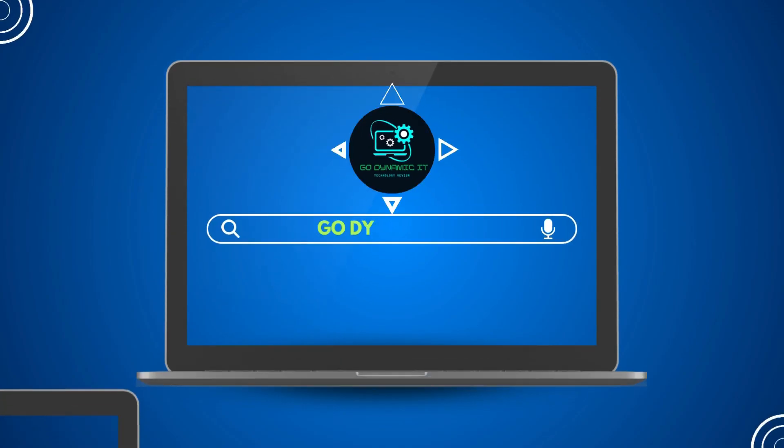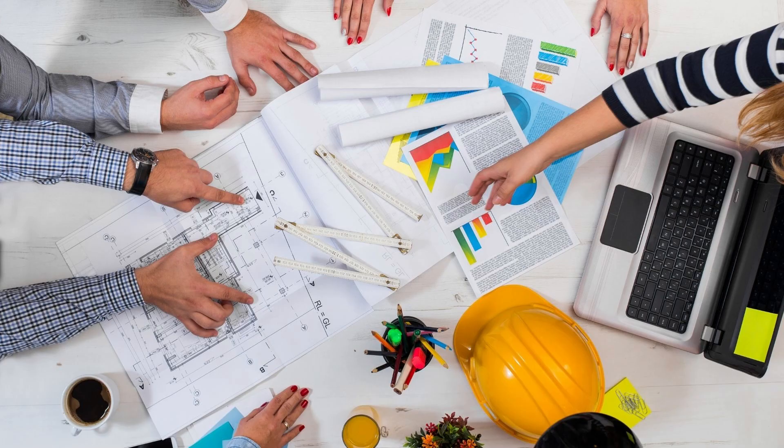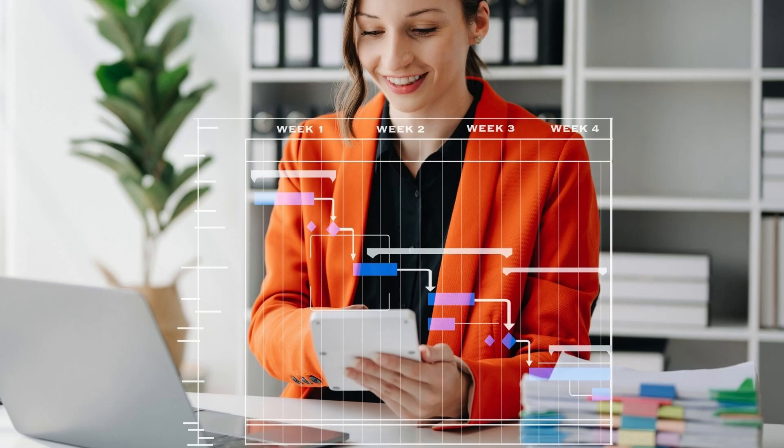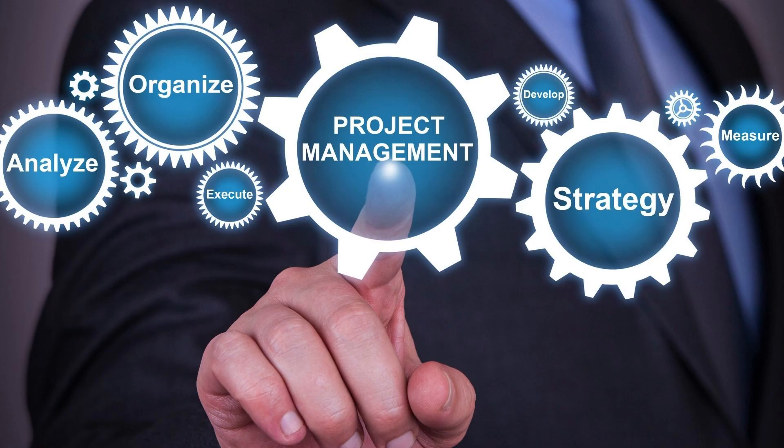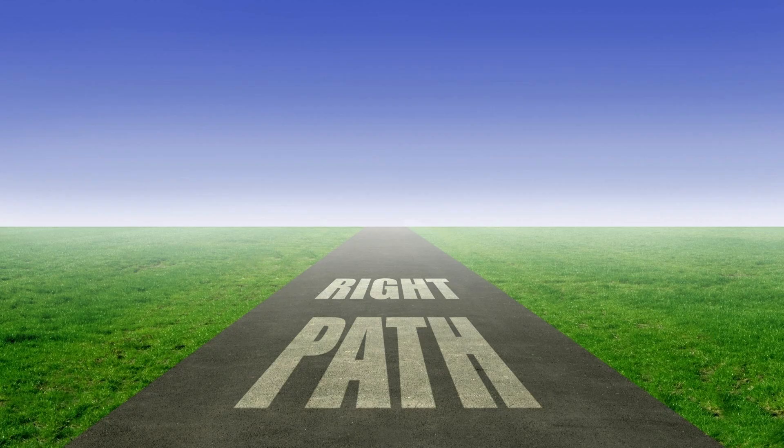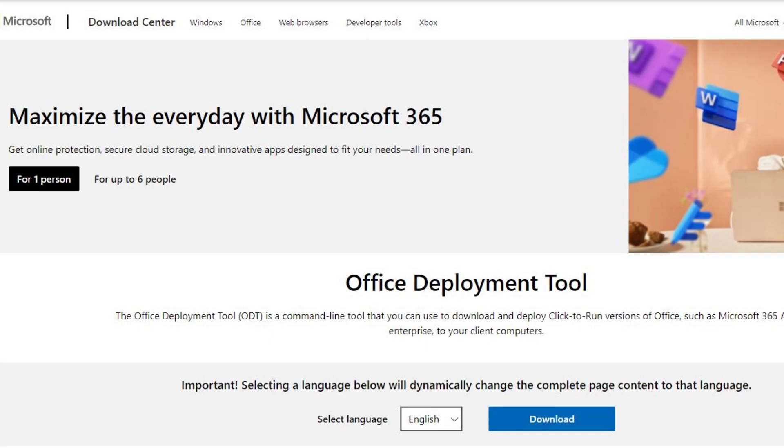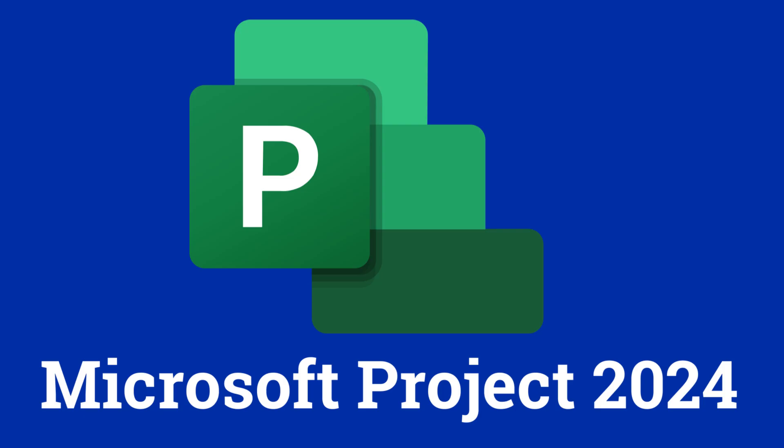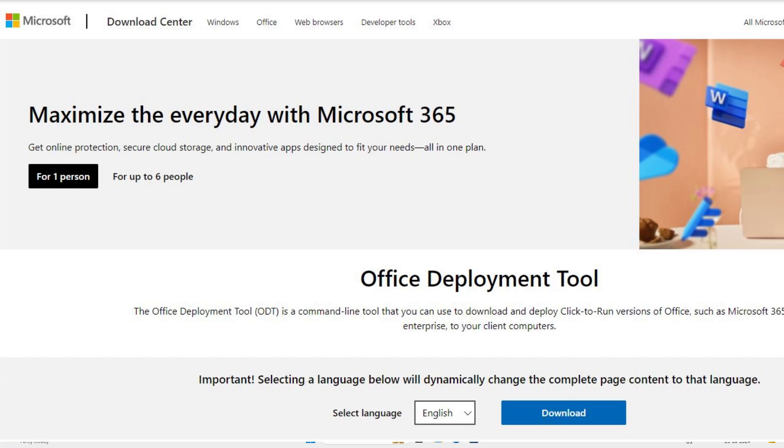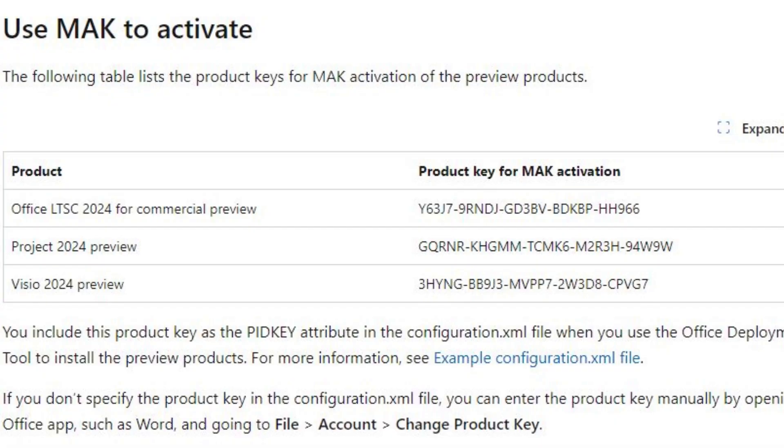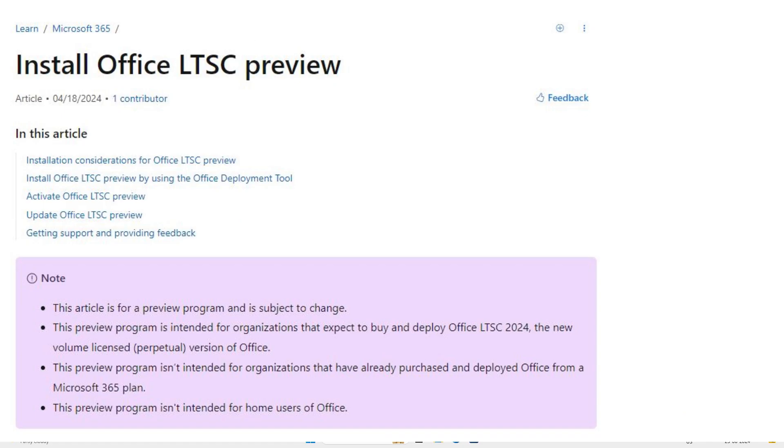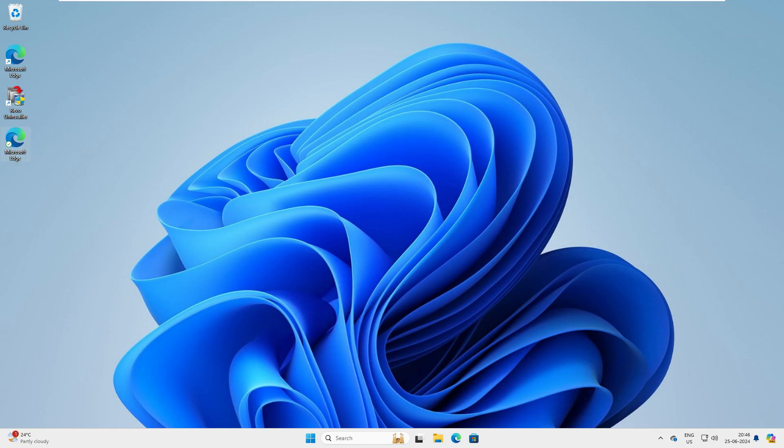Hey everyone, welcome back to our channel GoDynamicIT. Are you a project manager or someone on the project management path looking for the latest and greatest project management tool? Then you're watching the right video. In this video we're going to download and install Microsoft Project 2024 for free from the official Microsoft website, and after the installation we'll activate it with a serial key provided by Microsoft, ensuring it's a legit copy. It's a preview version, not sure how long it's going to work, but until then you can enjoy using it. So let's get started and install and configure Microsoft Project 2024.